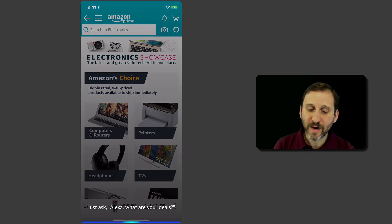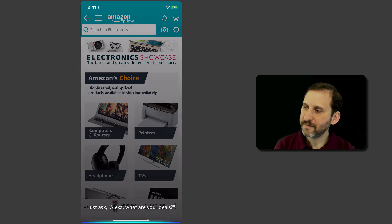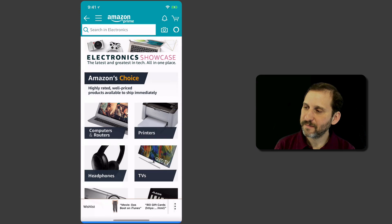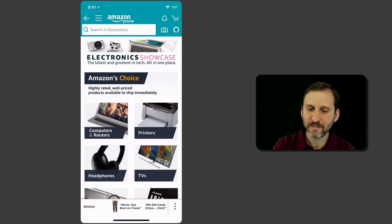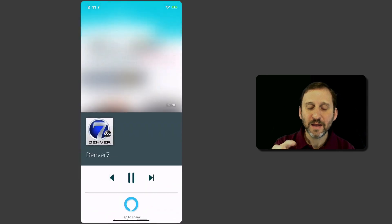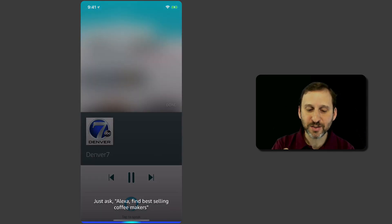Give me my flash news briefing. Here's your flash briefing. From KMGH Denver 7 in Denver. You can just press to stop at any time that you want.